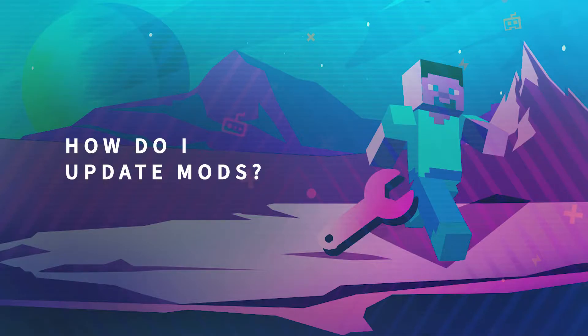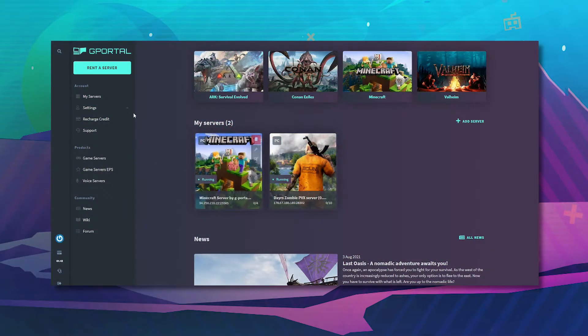Hello and welcome to another GPOL tutorial. In today's video we'll teach you how to update mods on Minecraft.